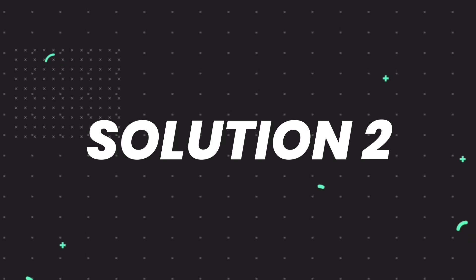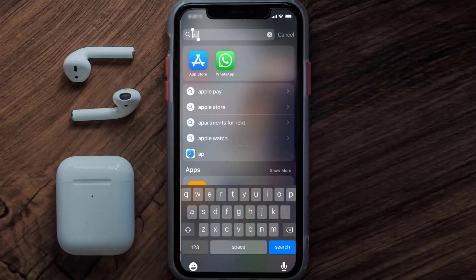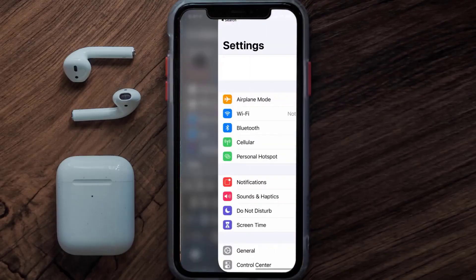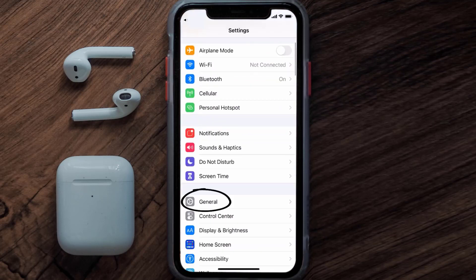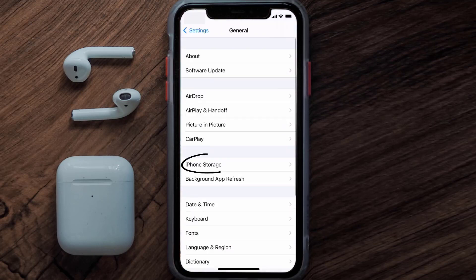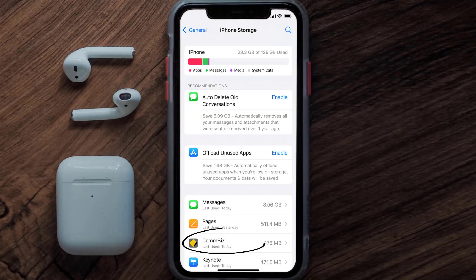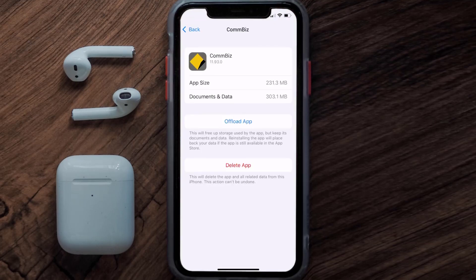If you still encounter this issue, then you need to clear the app cache. Go to your device settings, scroll all the way down to General and tap on it, then tap on iPhone Storage. From here, search for the Combiz app, tap on it, and once you're on this screen, tap on Offload App.